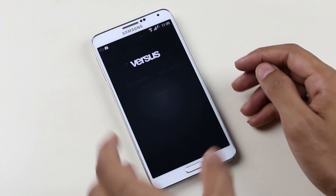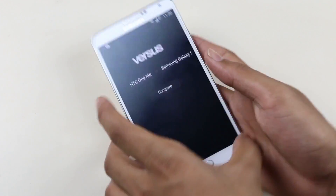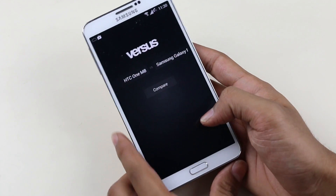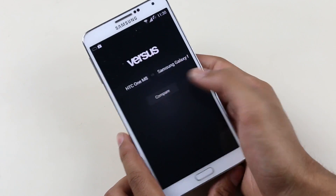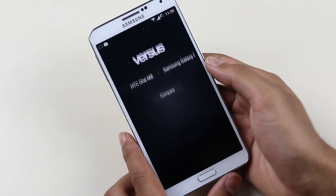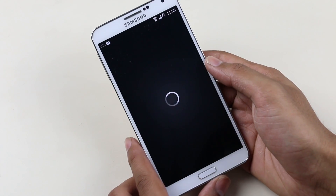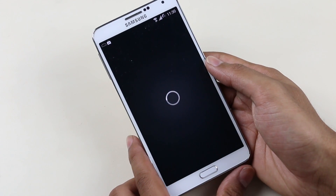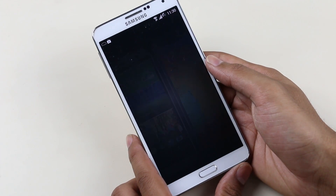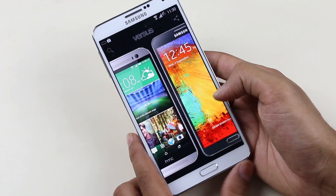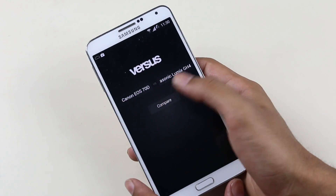The next app is Versus. This is a very simple app for comparing devices with a very easy-to-use interface. You can compare smartphones, DSLRs, and a lot of other products.